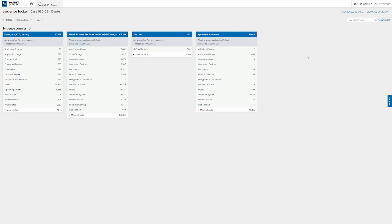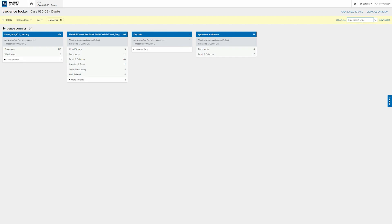Now for this particular case, we can actually do a quick search of a keyword across all of our evidence sources all at one time. So for this, I'm going to actually say, I want to look up employee. And why I'm looking up employee is there's a document that Dante is believed to have removed from his work device that we want to see if we can find in some of these pieces of evidence. And as you can see, we do in fact have some hits here.